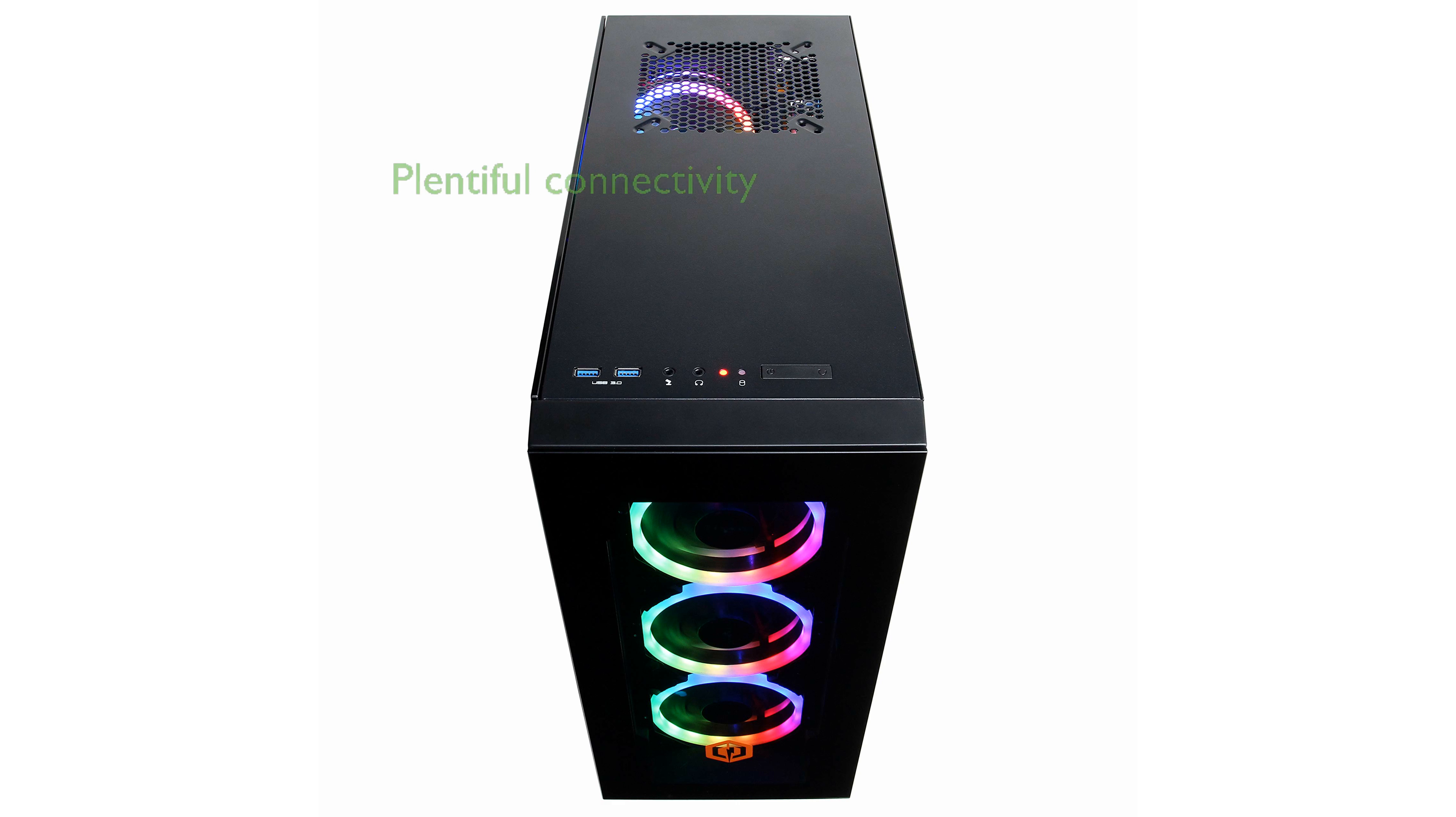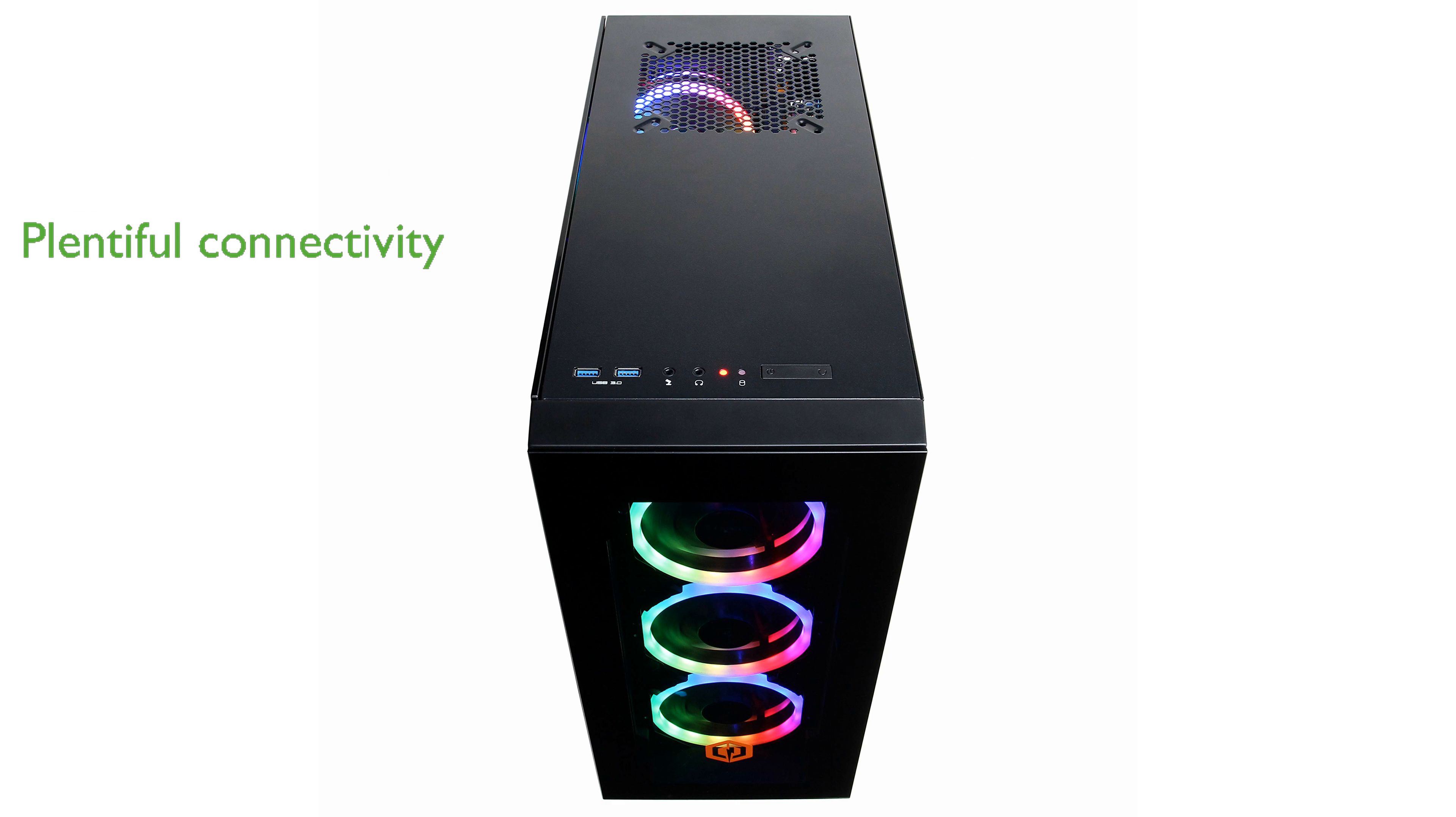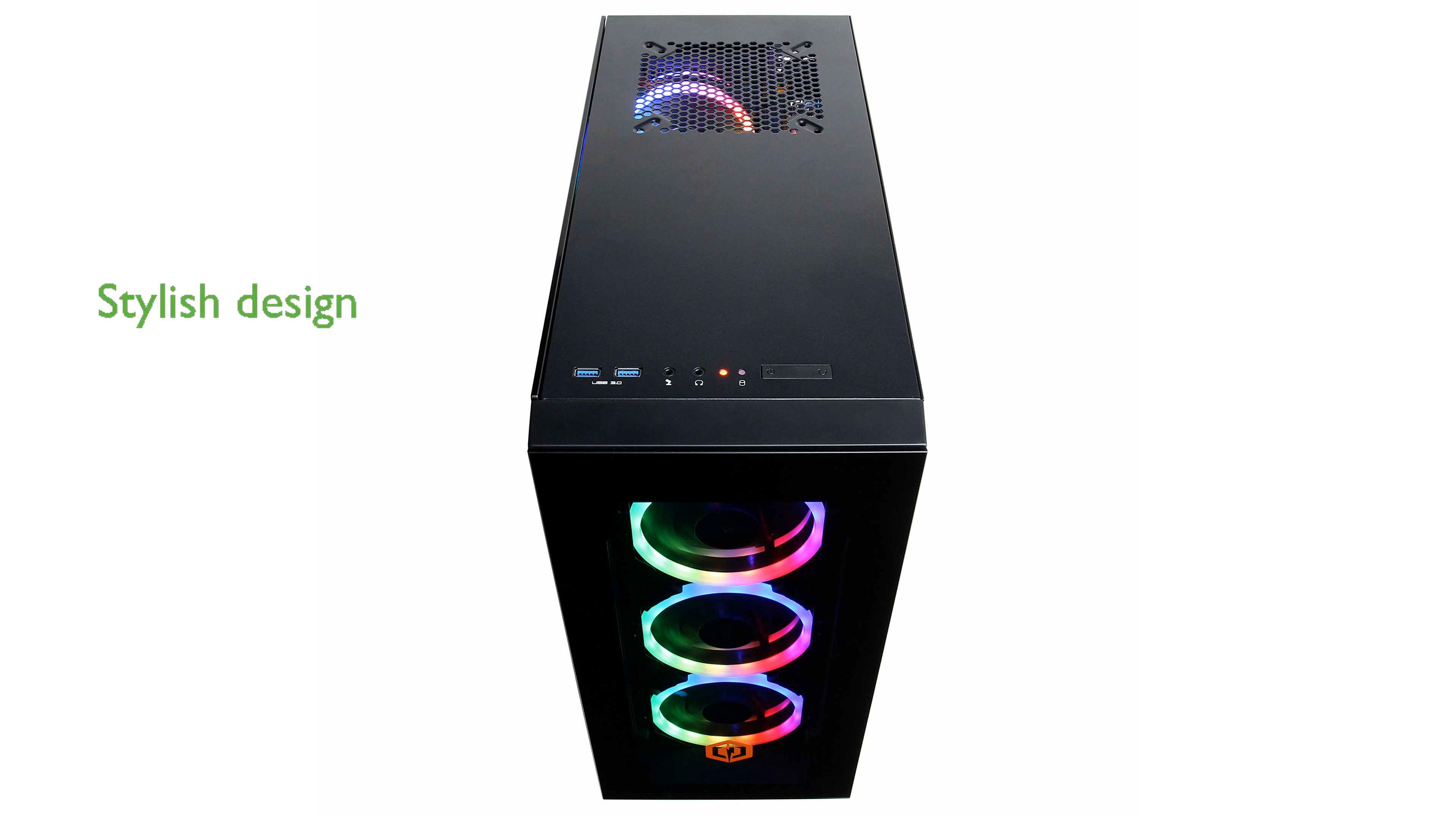Connectivity options are plentiful, with 6 USB 3.1 ports, 2 USB 2.0 ports, and built-in 802.11ac Wi-Fi, ensuring you can easily connect all your peripherals and stay online without any hassle.